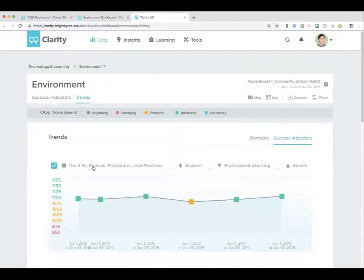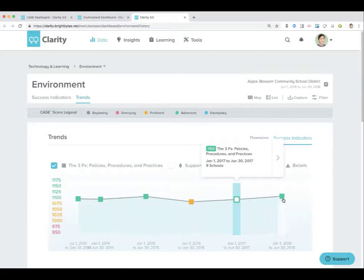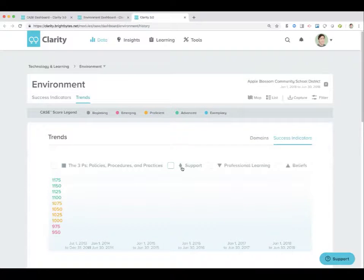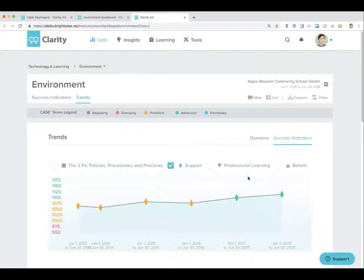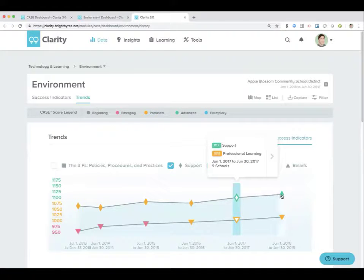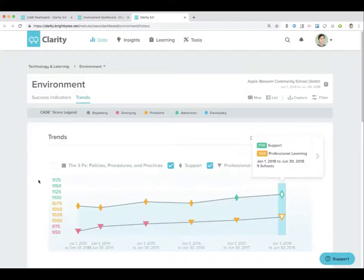I'm going to look at success indicators. Open up three P's — looks like 1104 to 1118. Look at support, I can see two of them together. Good way at a high level to see how things have changed.